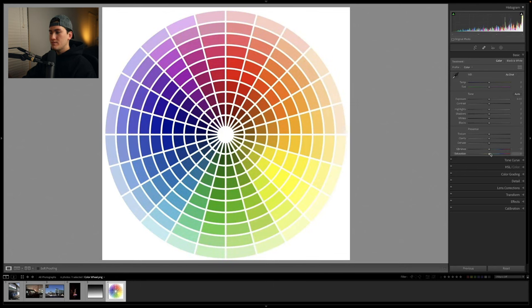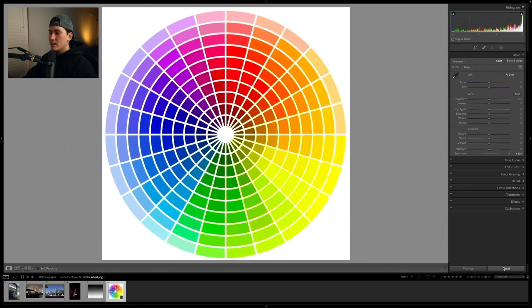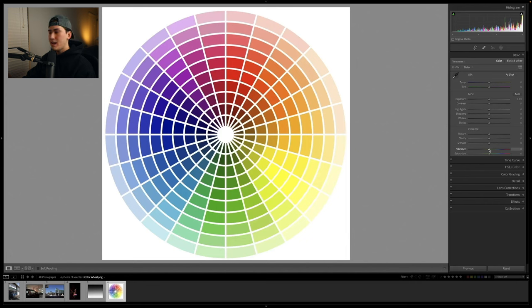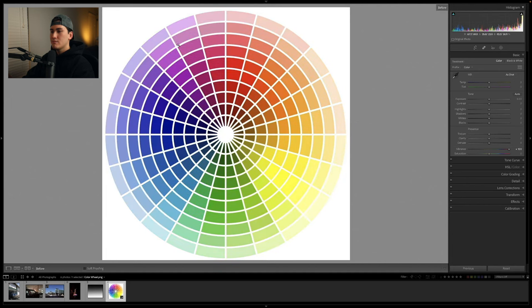A quick overview of vibrance versus saturation again, since these are very important for color. Saturation is a blunt tool — it just boosts the color of everything in the photo. Vibrance is smarter — it tries to add saturation to tones that aren't already highly colored, so as you add vibrance you can see colors on the outside of the wheel are boosted while those inside are less affected. I prefer vibrance because it condenses the color wheel and doesn't oversaturate certain areas of your photo.